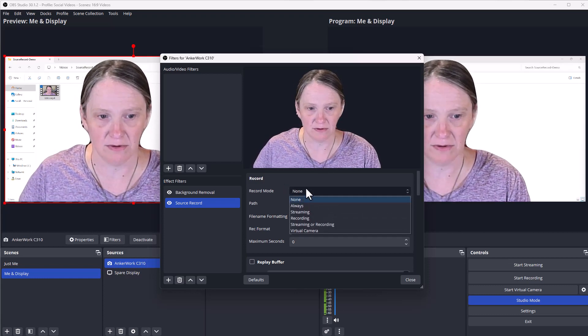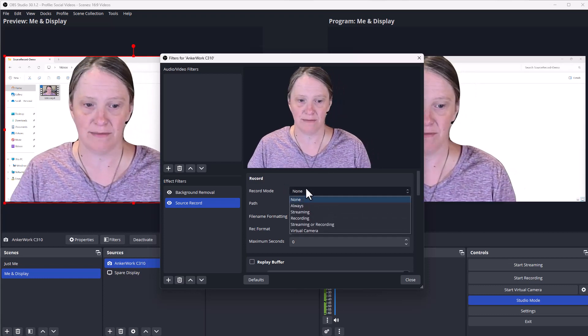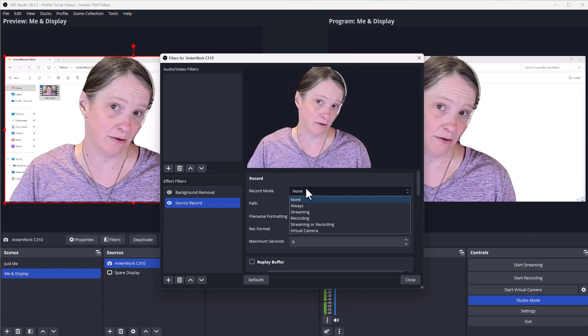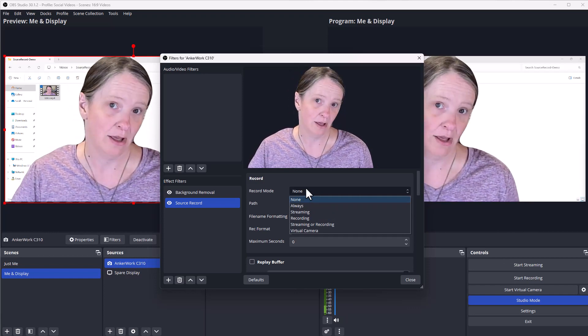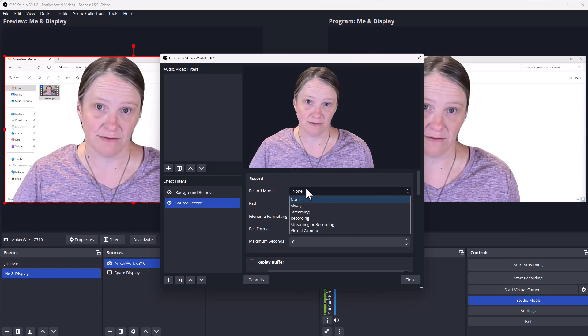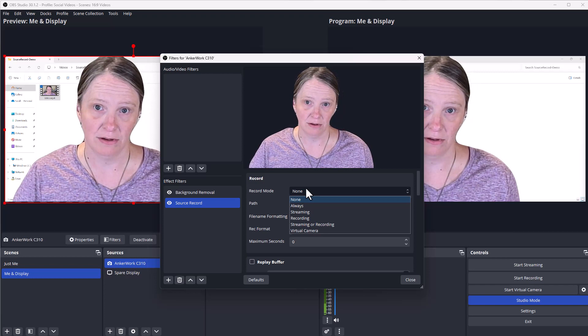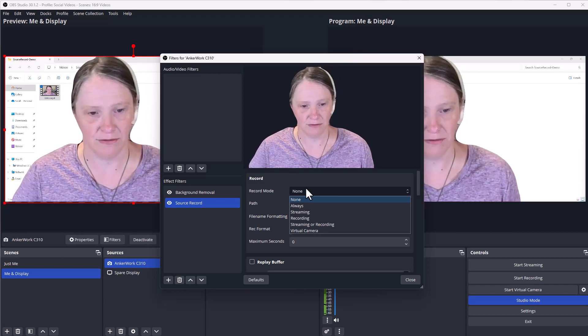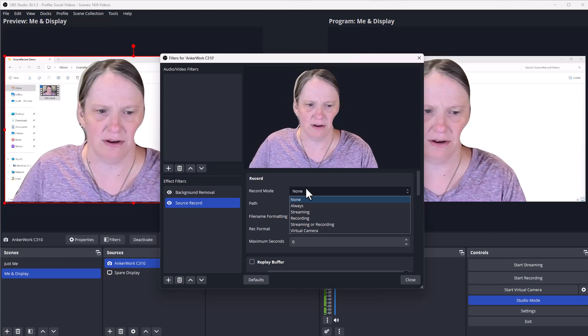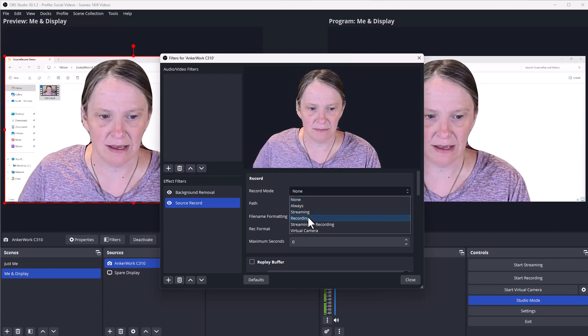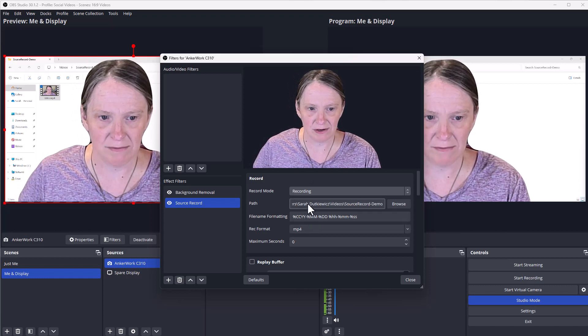So change your record mode. You can set it to streaming, recording, streaming or recording, virtual camera if you're using OBS's virtual camera, or you can tell it always, or of course by default none. I want this to happen when I'm recording.